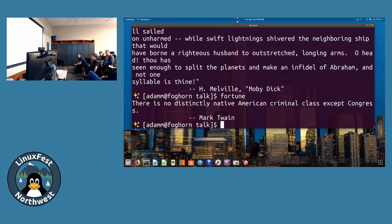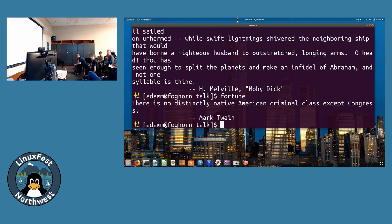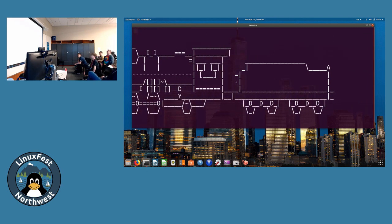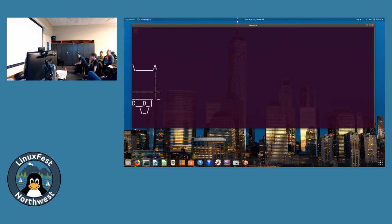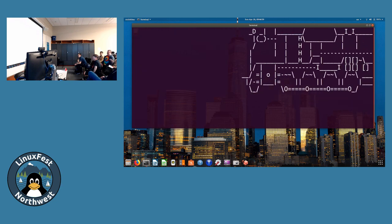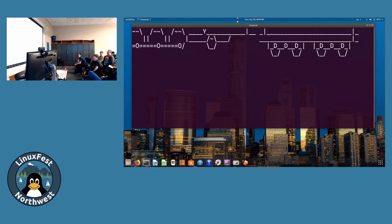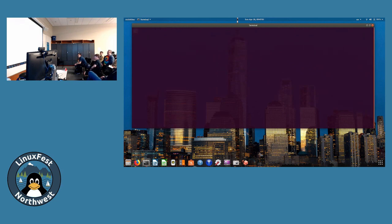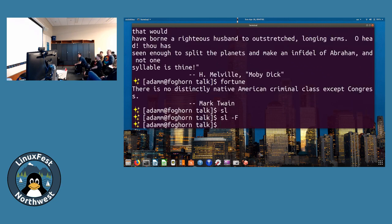There's another one, it's not ls but sl. It's meant for people who accidentally type in sl instead of ls, and it's pretty fun. Steam locomotive. You can also do dash capital F. It's pretty fun.